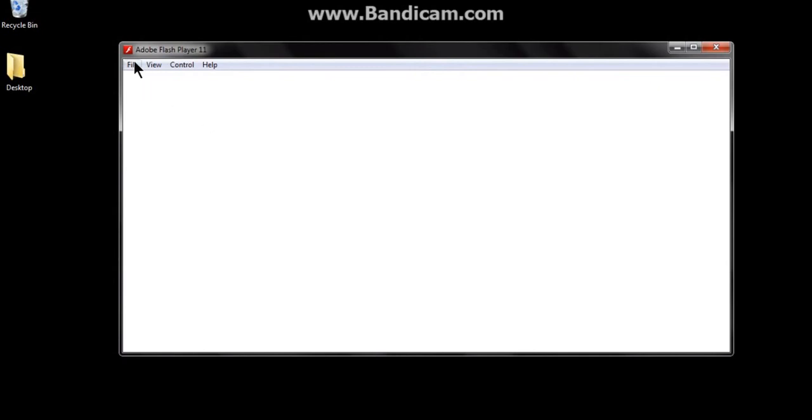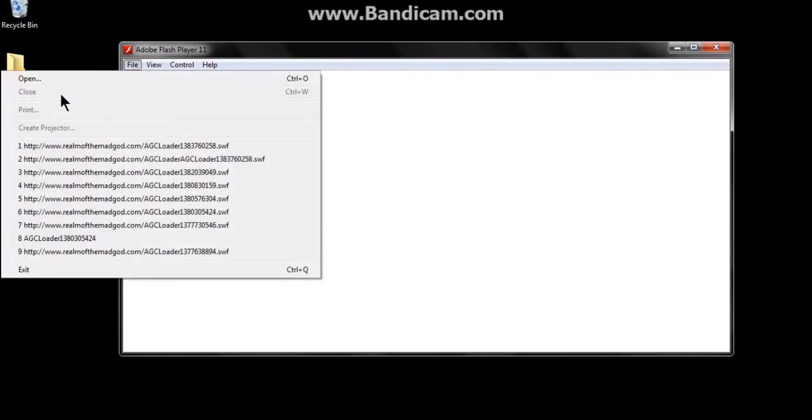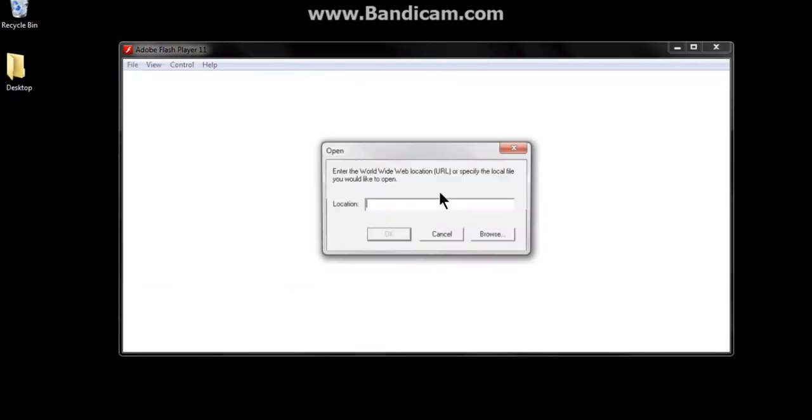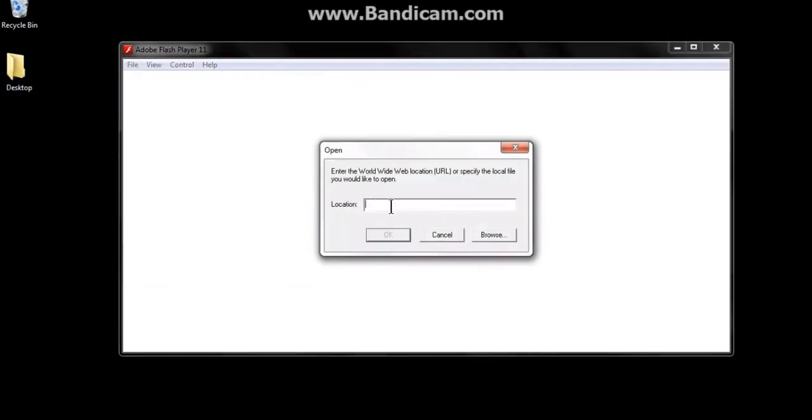If you open it, it comes up with just a blank screen. You've just got to go File, Open, and you've got to enter the AGC loader in here, and you click OK.